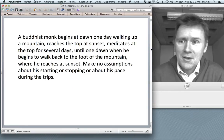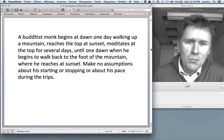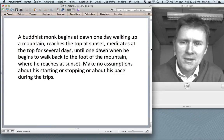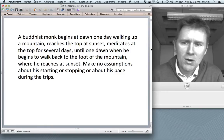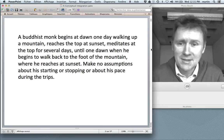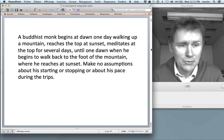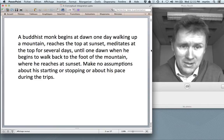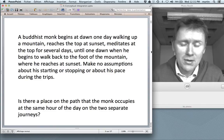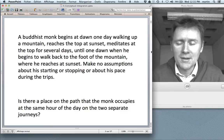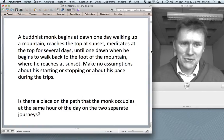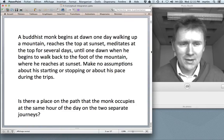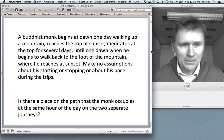Imagine this: a Buddhist monk begins at dawn one day, walking up a mountain, reaches the top at sunset, meditates at the top for several days, until one dawn when he begins to walk back to the foot of the mountain, where he reaches at sunset. Make no assumptions about his starting or stopping, or about his pace during the trips. The riddle is: is there a place on the path that the monk occupies at the same hour of the day on the two separate journeys? I suggest you pause the video here and take a few minutes to try to figure out this puzzle.